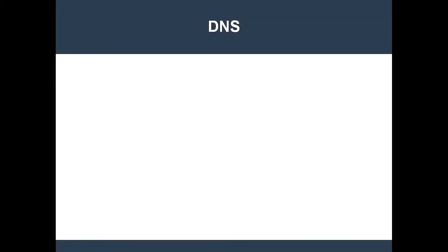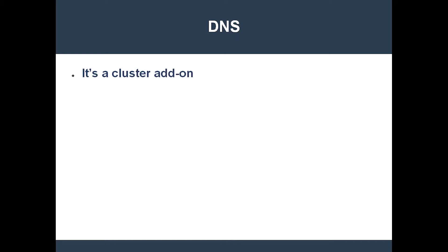DNS is an optional cluster add-on. What I mean is that DNS is not guaranteed to be part of the cluster, but your life is so much easier when it is. When your cluster has DNS, it will automatically create DNS records for every service.